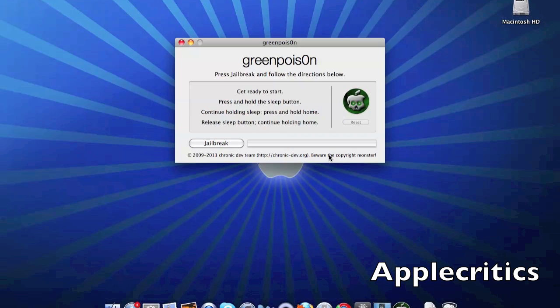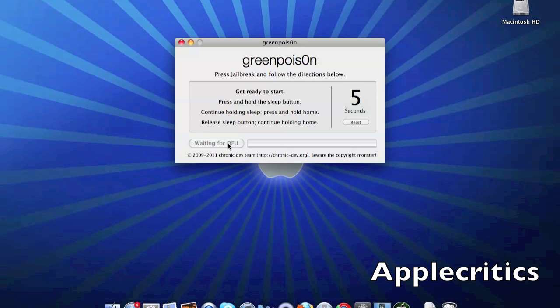Once you go into Green Poison, simply press Jailbreak. It will say get ready to start, and the first thing you'll do is press and hold the sleep button.